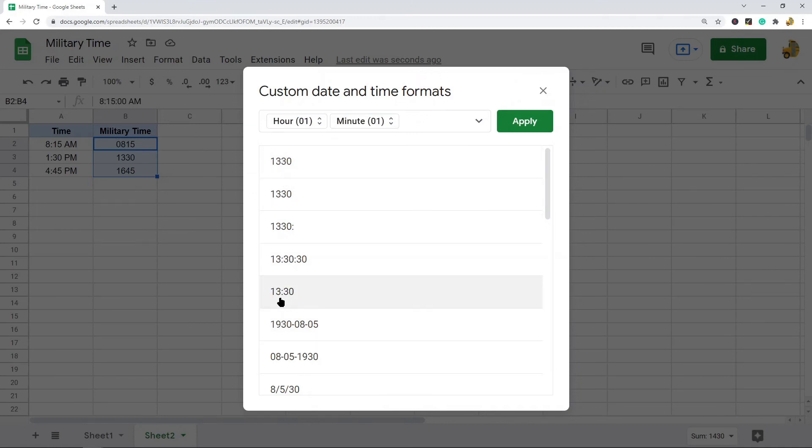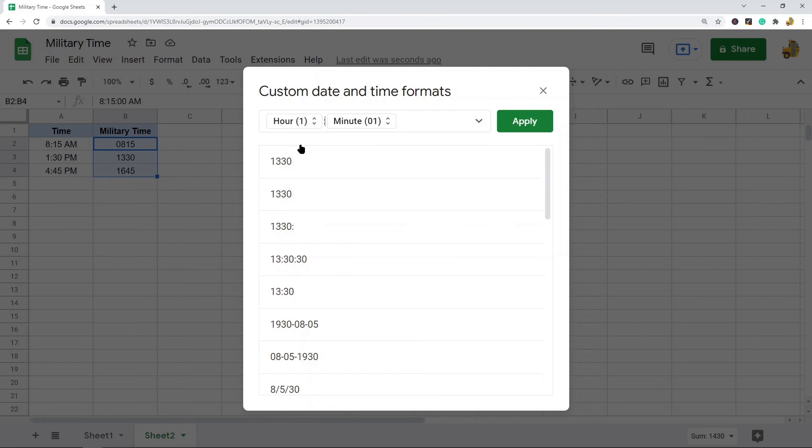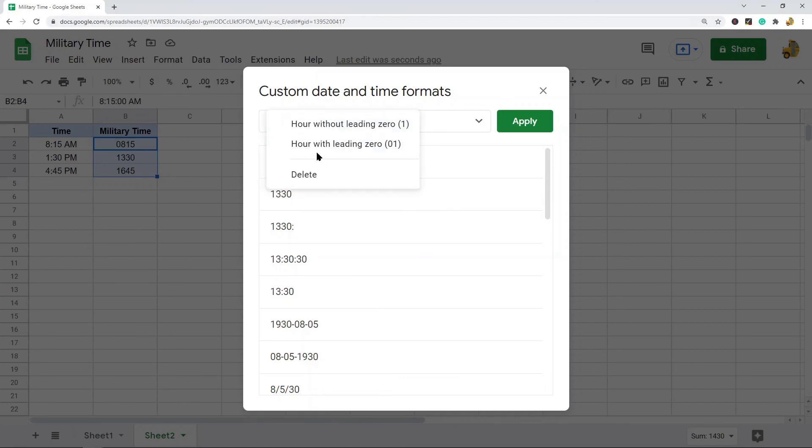You might have this option where it's separated by this colon here. If you have this colon, what you can do is select the one with the colon, delete it, and then again click this hour.